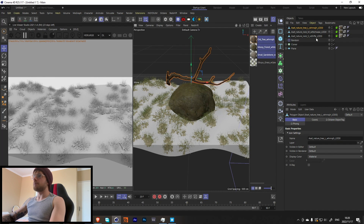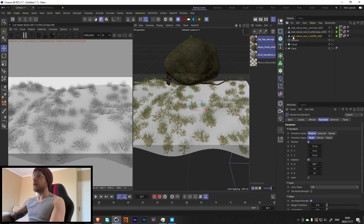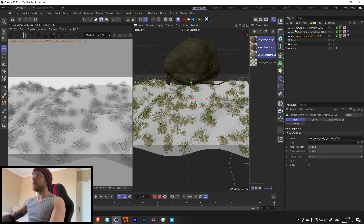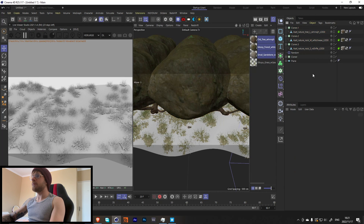What we've done so far is pretty much what we're going to repeat multiple times. I've got a few other assets — a branch and two rock variations, one small and one big, to add variety. Now we're going to do the exact same thing we did with the grass but for these assets, putting them in a Cloner.